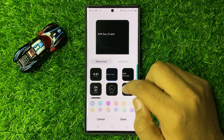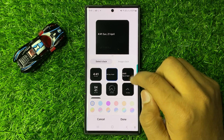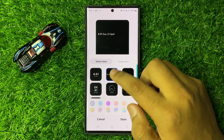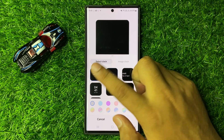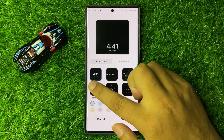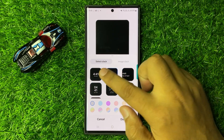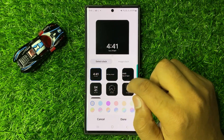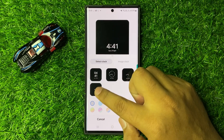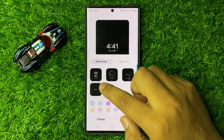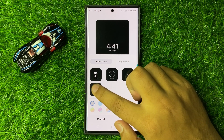Now here you will be able to see different types of clocks, so you can simply tap on a clock style to choose. If you don't like any clock style from here, you can tap on the More option to view more clock styles.